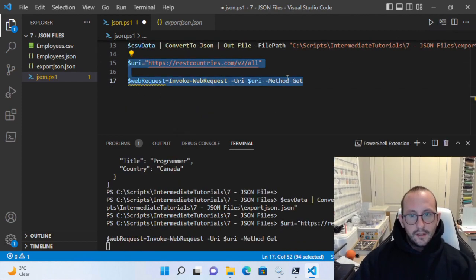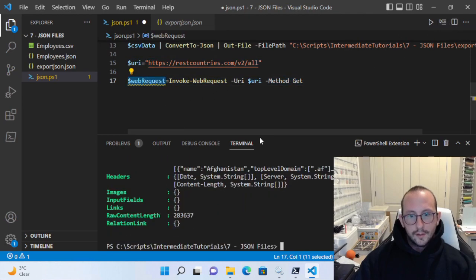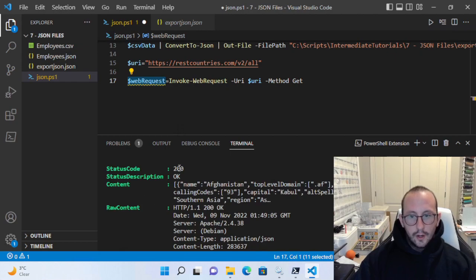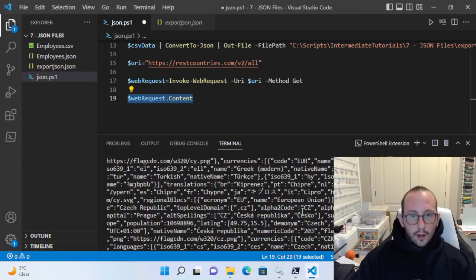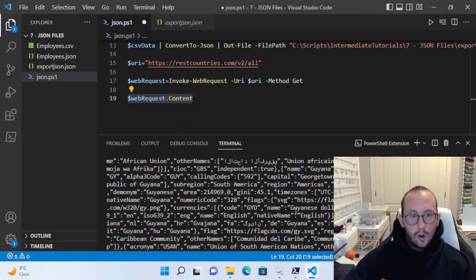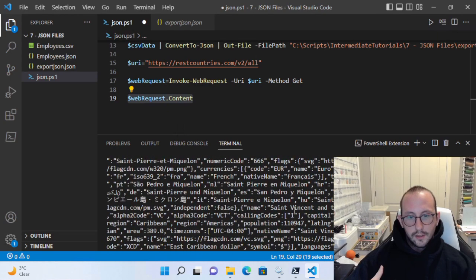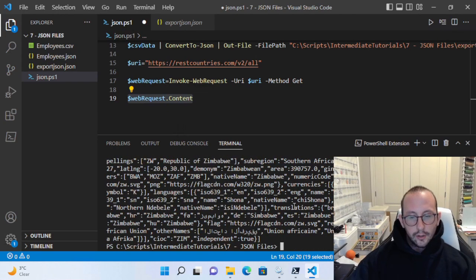If we run these two lines and look at our web request, we can see that we do get a status code of 200, which is perfect — a status description of OK, meaning it worked fine. Then we have our content, which is where our JSON is going to be from our API call. If we look at web request dot content, we're going to see a lot of stuff. This API gets us all the countries' information, but as you can see, it looks very ugly when we just look at content.